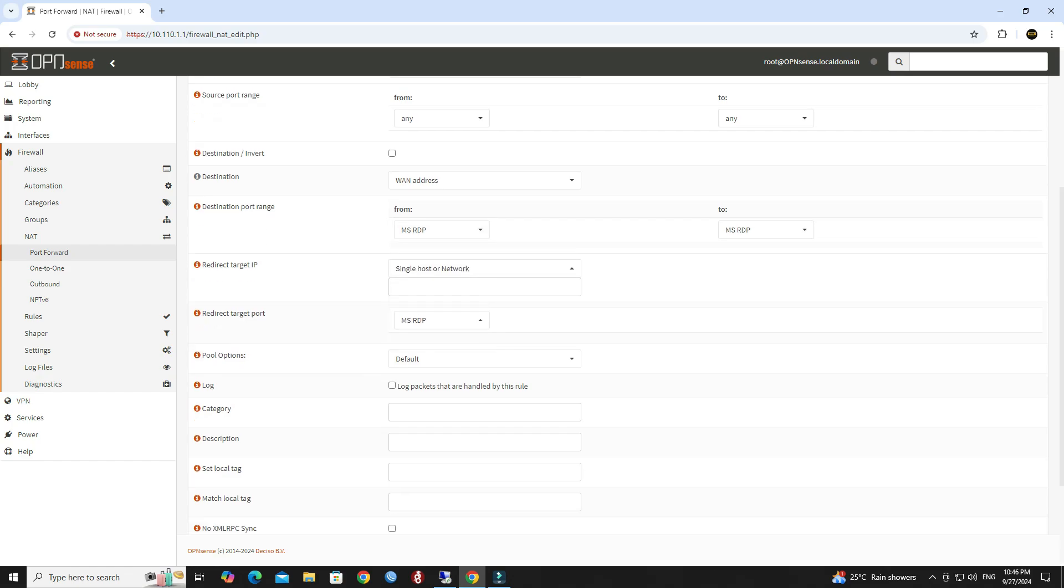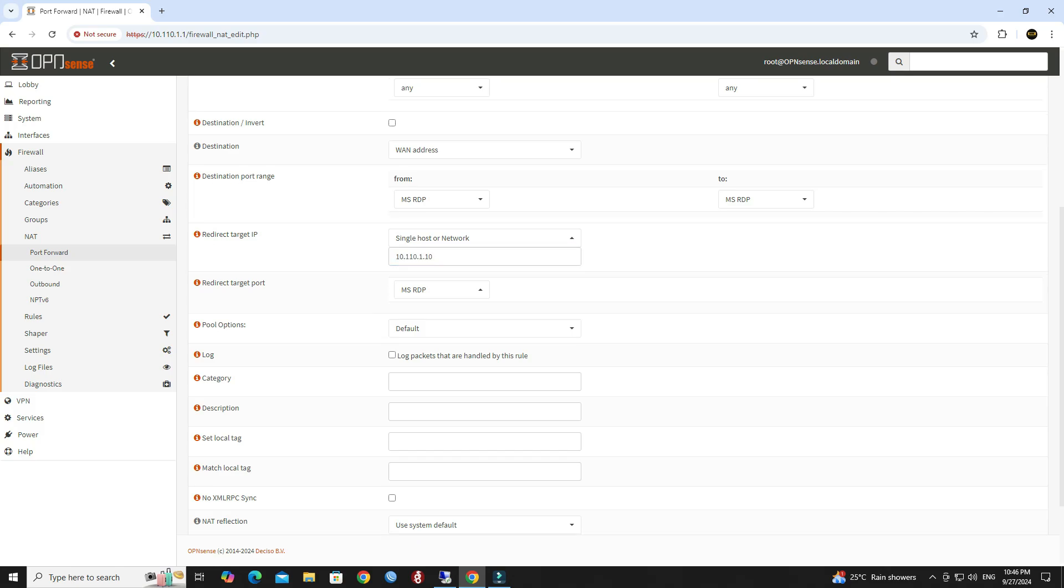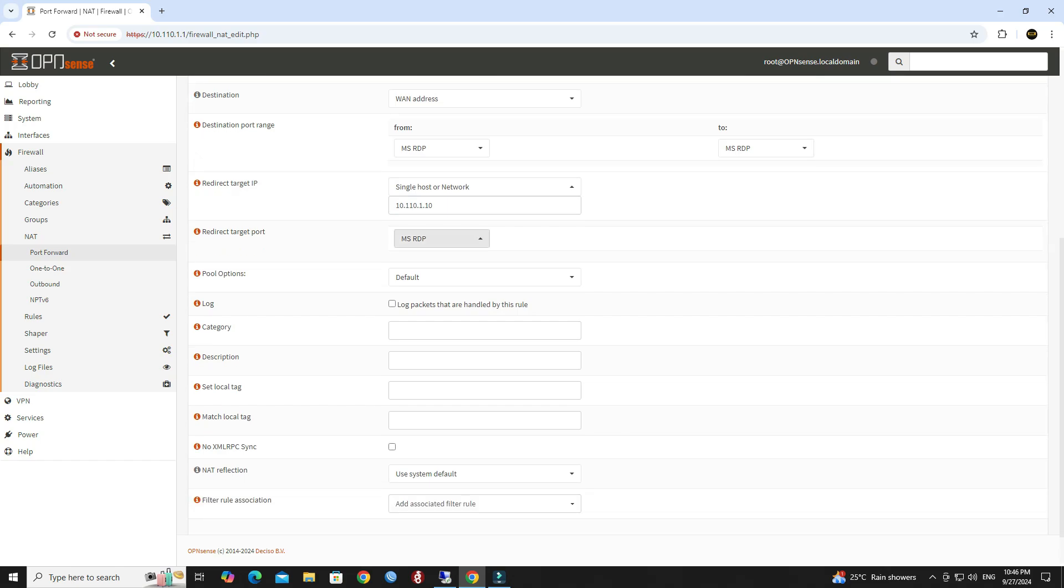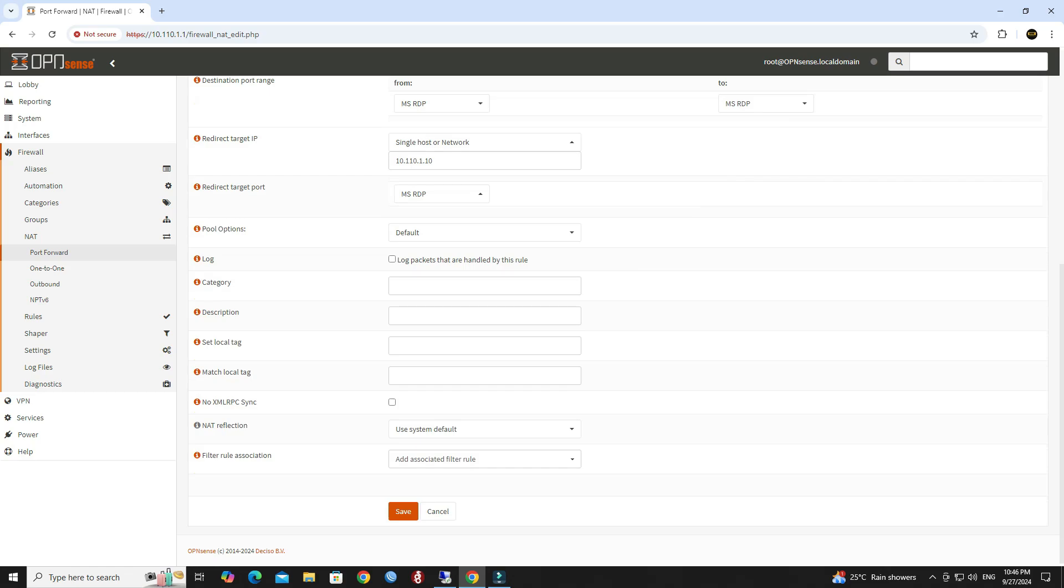Under the redirect target IP field, enter the internal IP address of RDP server computer. Set the redirect target port. Set the rule description then click the save button.